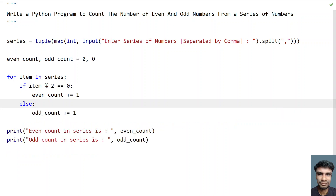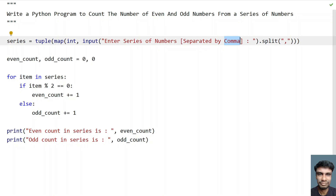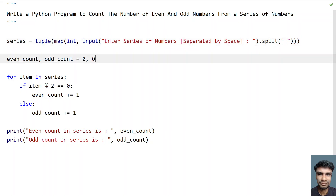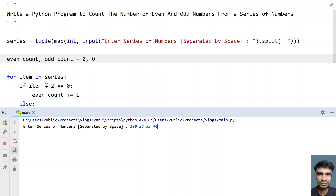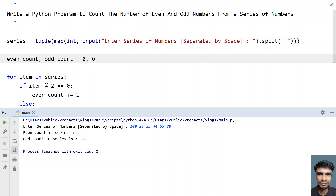So now if we ask a user to enter the series separated by space, let's modify this — take out the comma and use a space over here. Let me run this program. So enter the series of numbers separated by space — let's give 100, 22, 33, 44, 55, 88. You can see even count in series is 4 and odd count is 2 — that is 33 and 55 are the odd numbers.